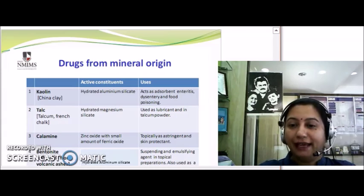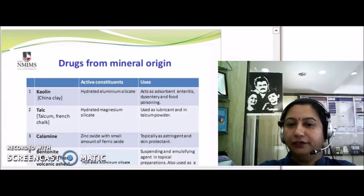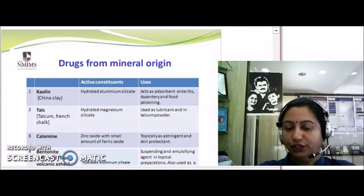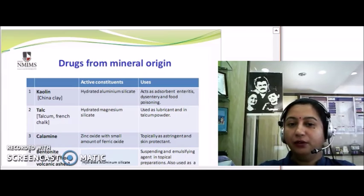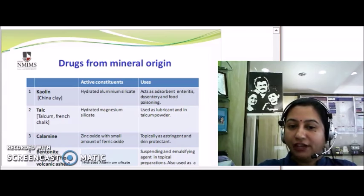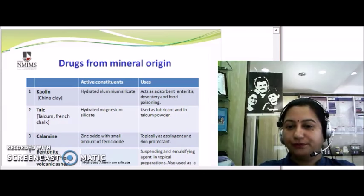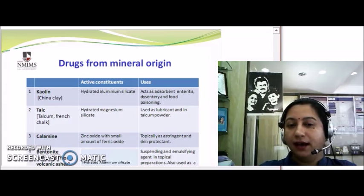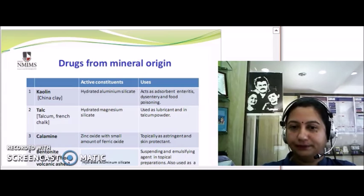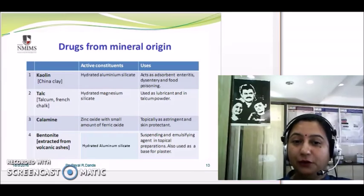Next, calamine is used in calamine lotion — it is basically an ore of zinc oxide with a small amount of ferric oxide. It is topically used as an astringent and skin protective agent. Another important mineral is bentonite, extracted from volcanic ashes, which contains hydrated aluminium silicate. It is used as a suspending agent and emulsifying agent in topical preparations, and also as a powder base.